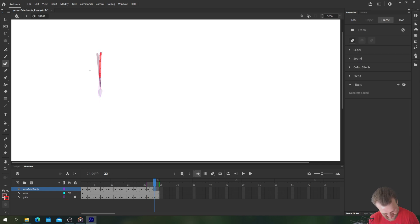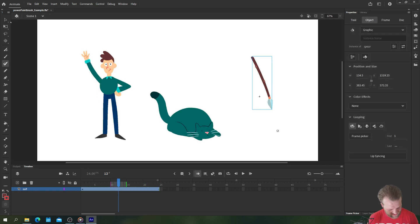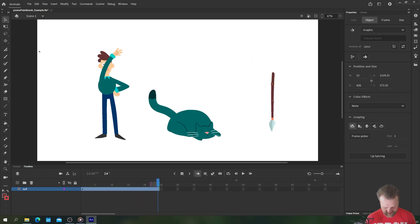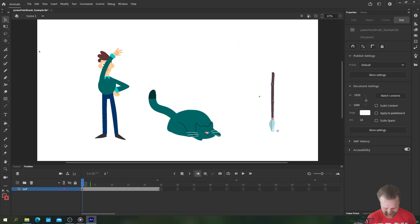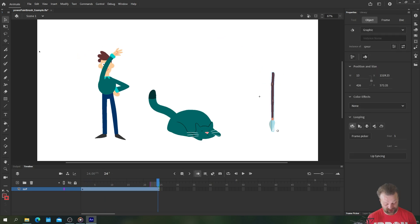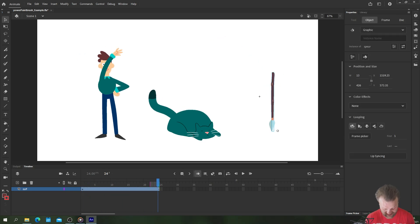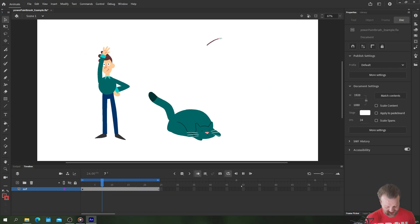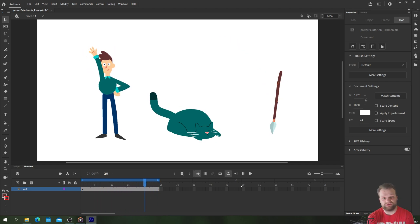Very rushed animation once again apologize for that but here we go we now have a spear coming in from the distance with a single drawing which is incredible. So let's turn on that loop and take a look.